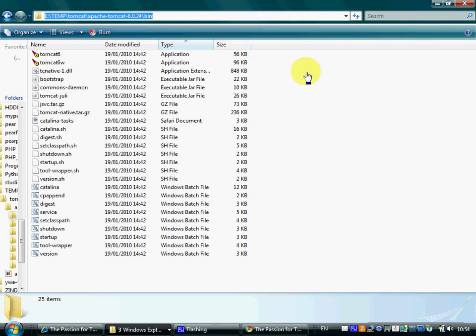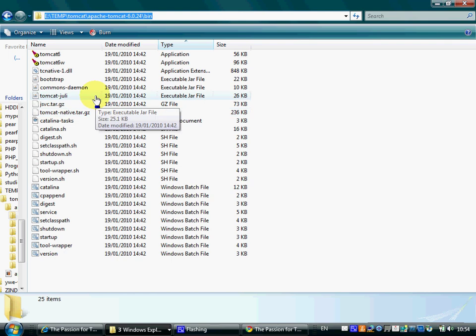Once we have Tomcat installed on our desktop computer, we can find within the bin folder two batch files.